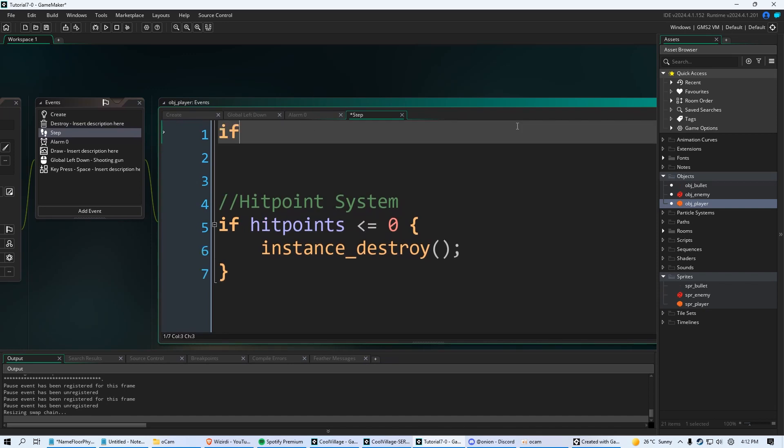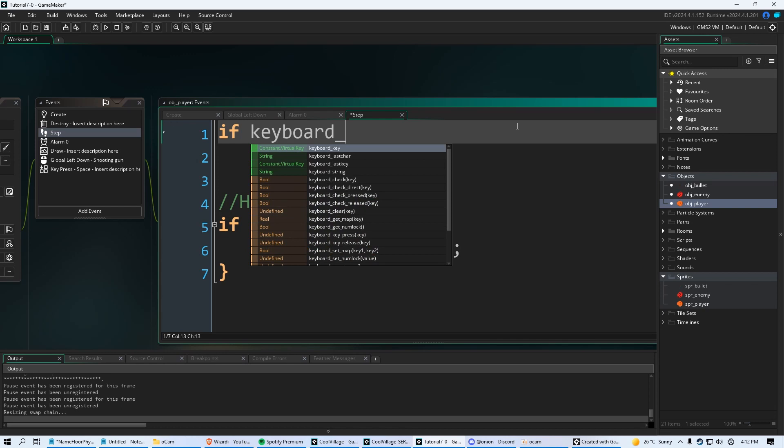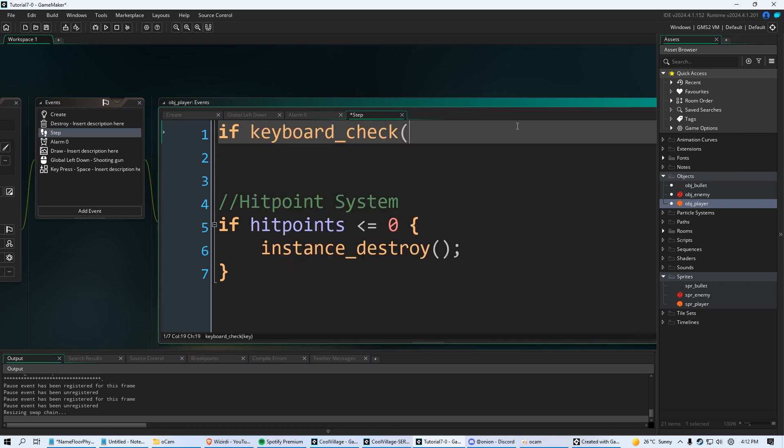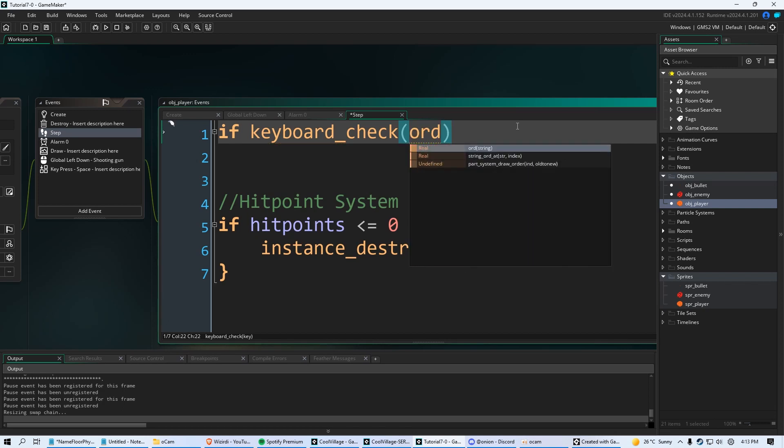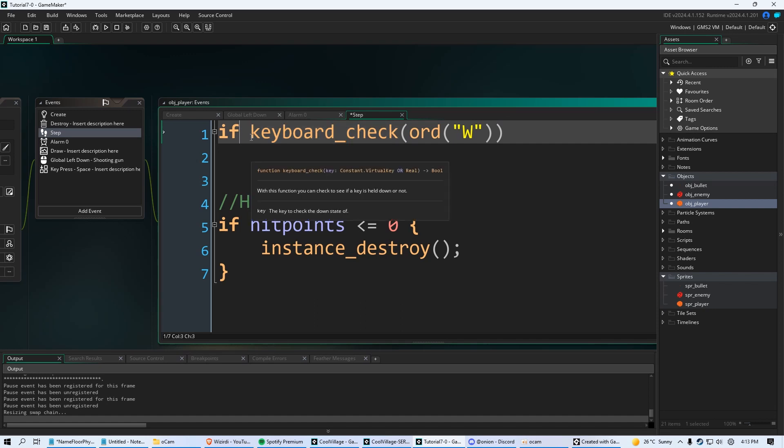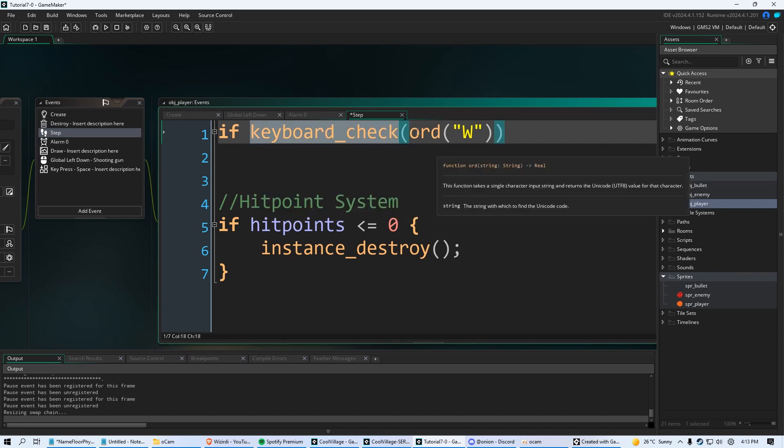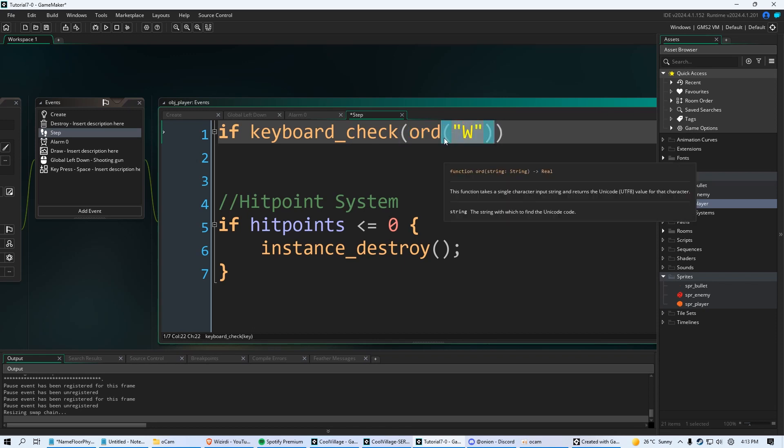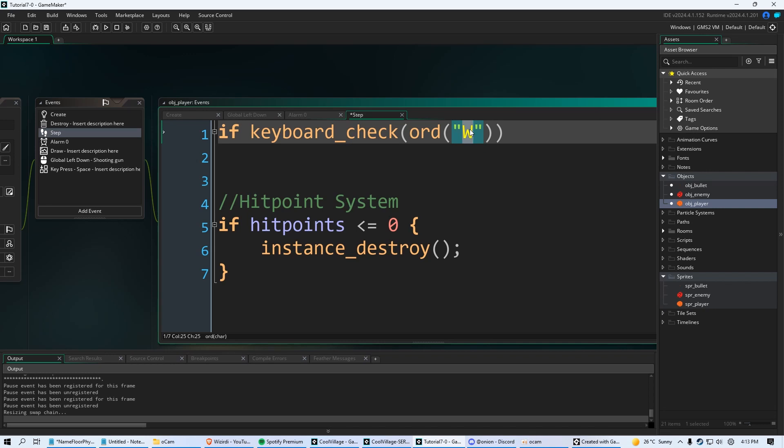And we're going to do this. We're going to say if keyboard check, and then we're going to put parentheses, and within those we're going to say ORD, and then we're going to put more parentheses. Then we're going to put in that double quotations and we're going to say W. So this is to go up. So basically, whenever you want to call a letter like W or J or M or whatever letter, you use a keyboard check function here in an if statement, and you got to make sure you put this ORD, and then in parentheses and double quotations the letter you want to utilize.